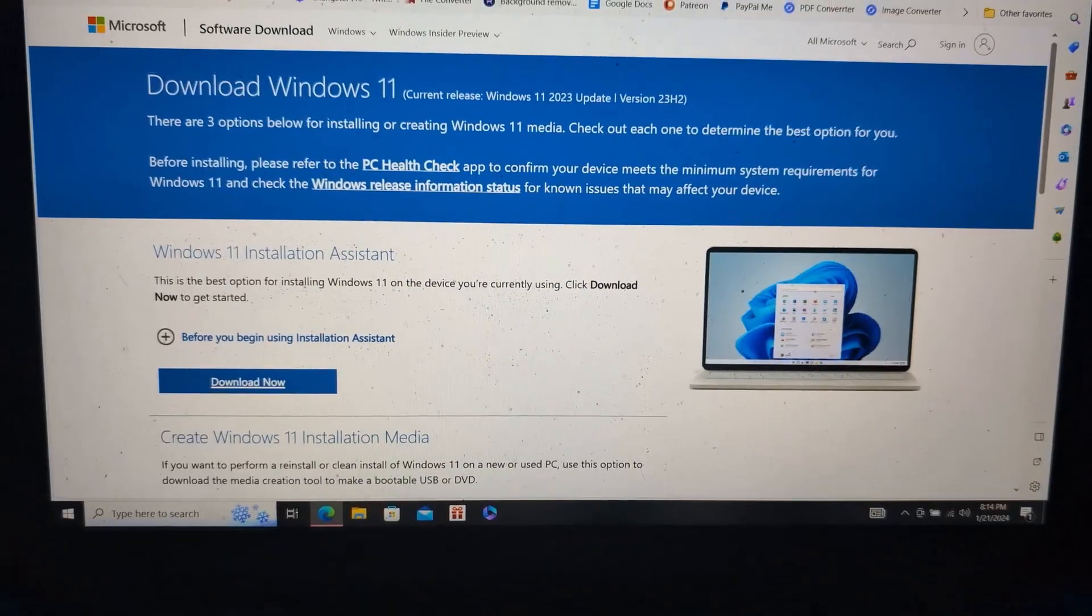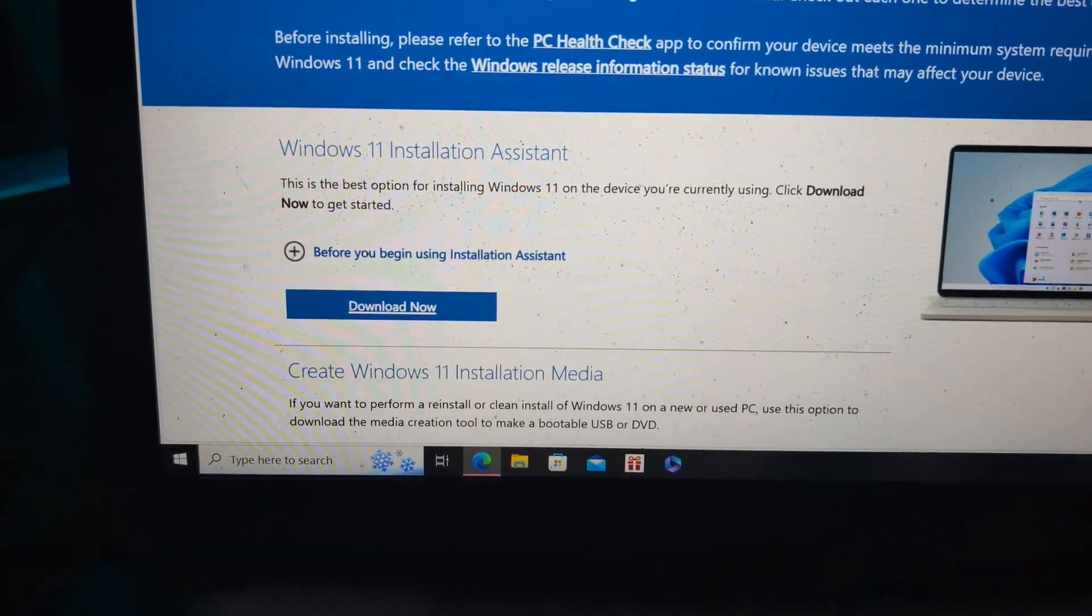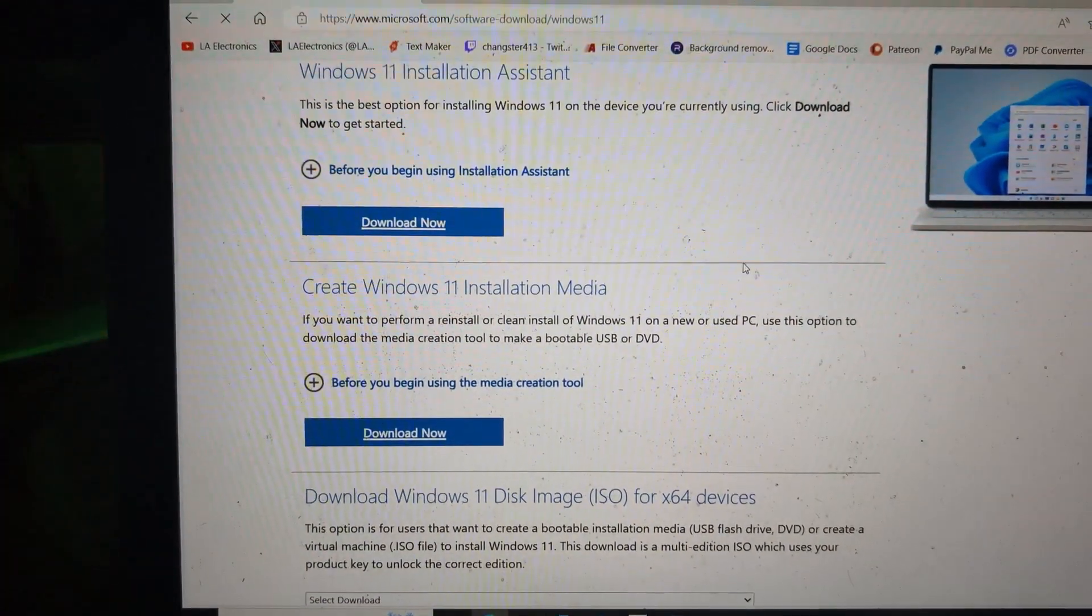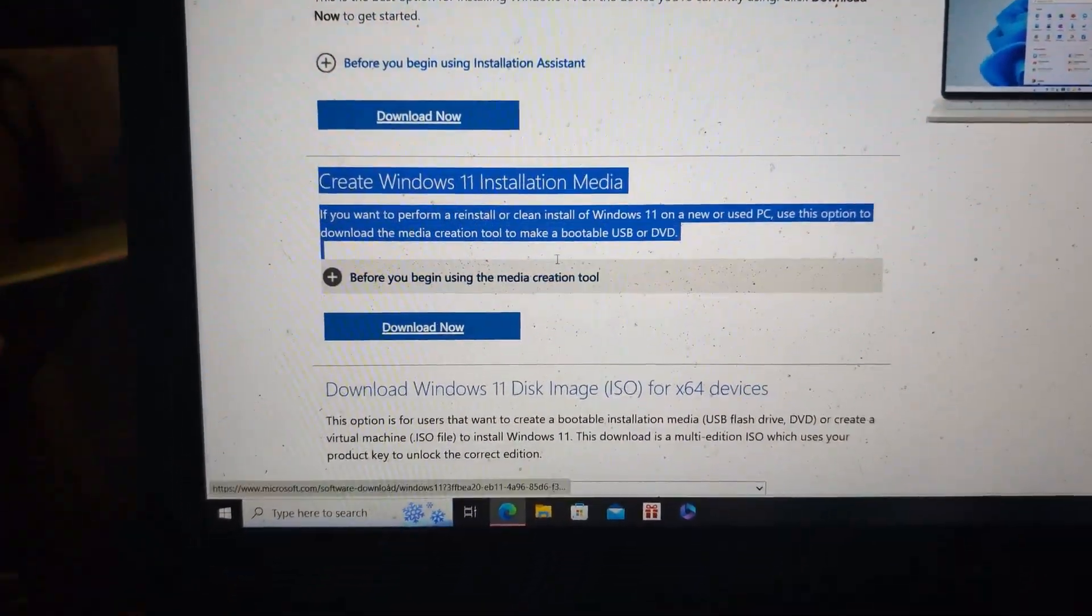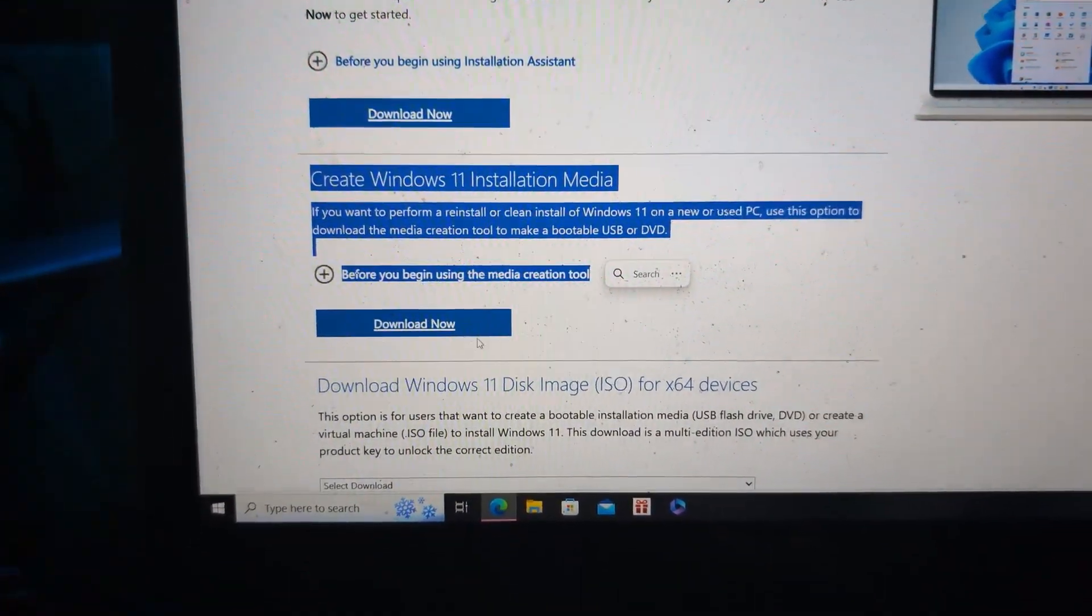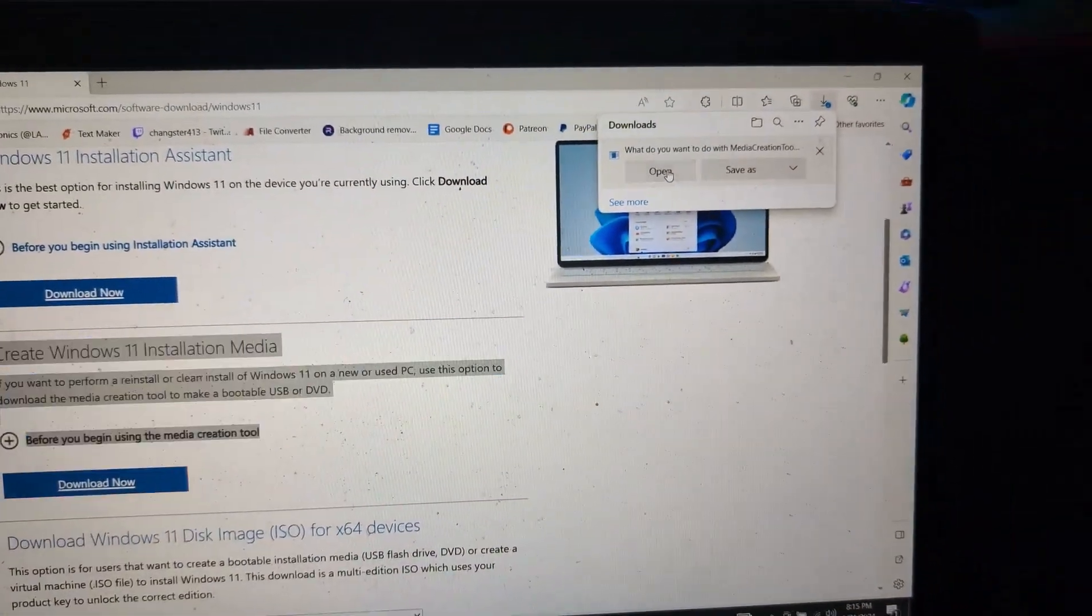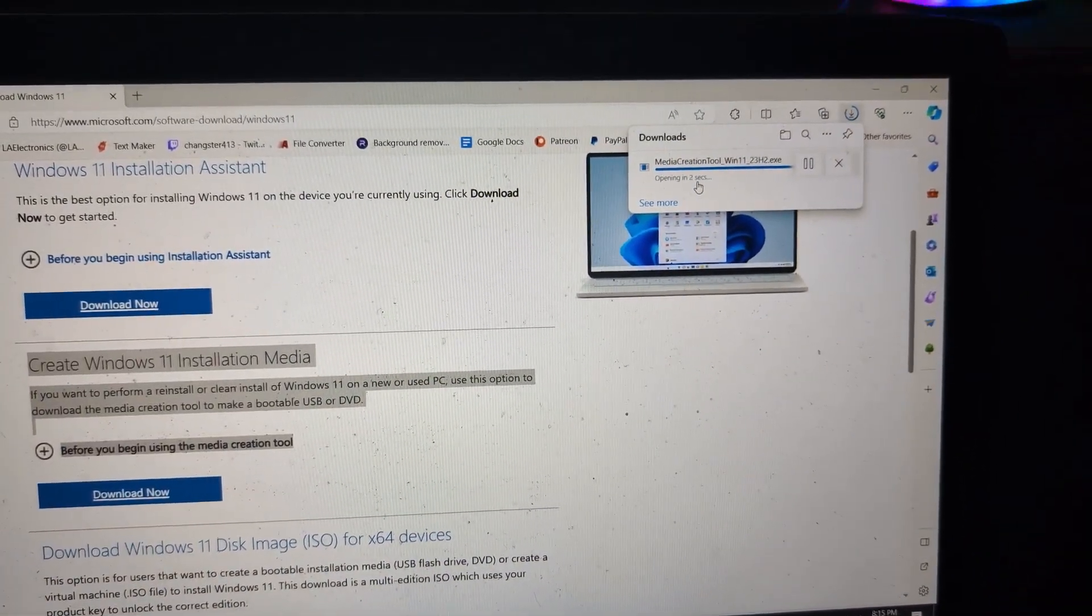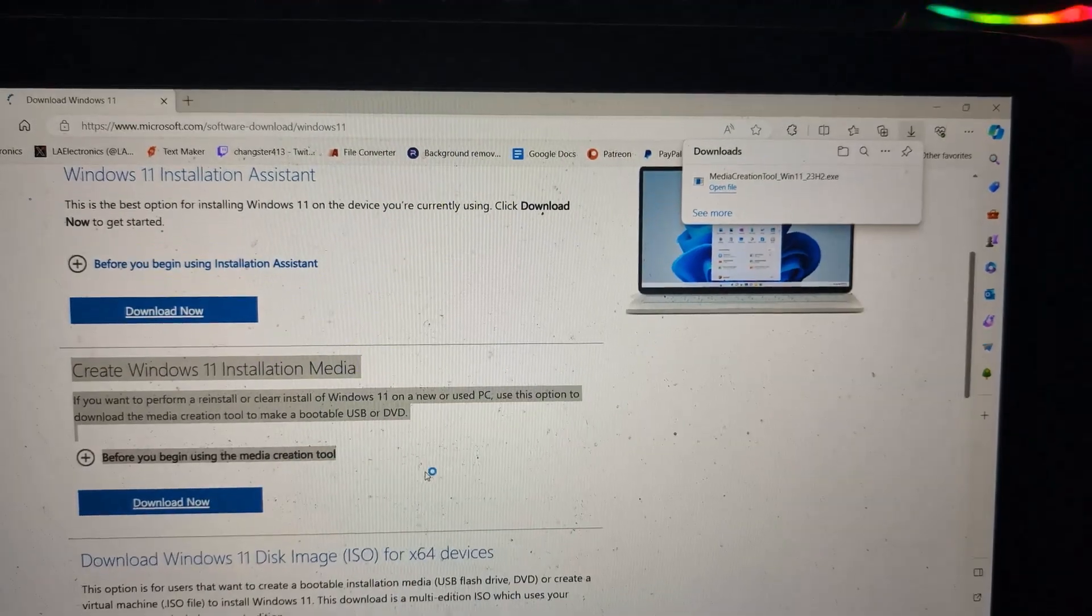I will leave a link down in the description below. Once you are on that website, scroll down and select the second download now option, the one where it says create Windows installation media. This is the application that's going to help us create our Windows installation media USB.